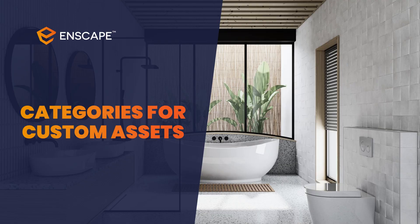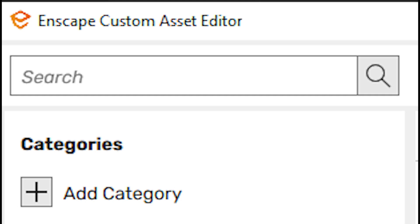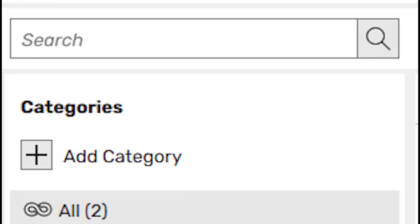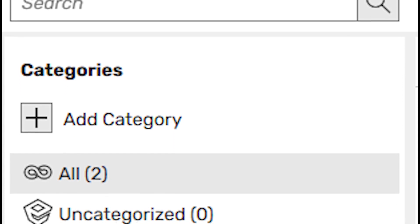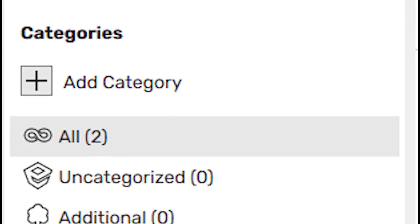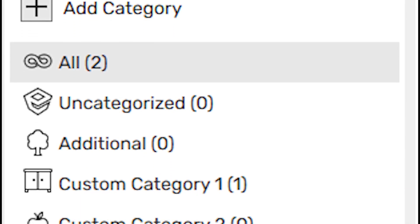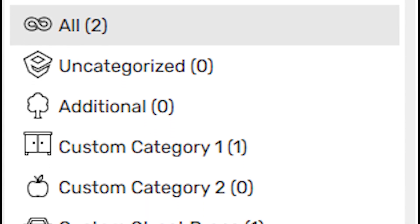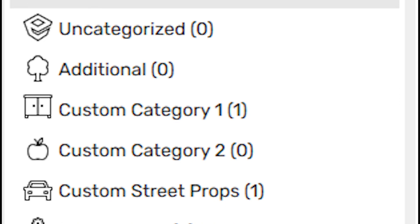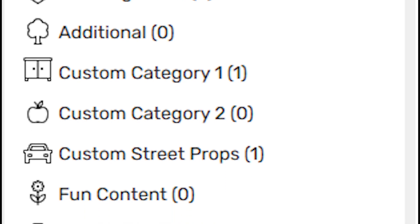Categories for the Custom Asset Library have been added to provide a better way to manage assets, making sorting and filtering much easier and eliminating the need to scroll through the entire library.